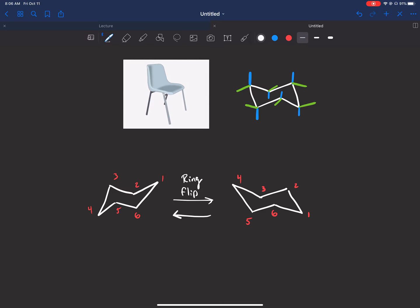So what exactly is a ring flip? The thing about chairs is there are two ways to draw them. The difference between the two is that the axial in one chair will become equatorial, and the equatorial will become axial — but the up and down groups still remain that way. I drew a little ring-flipping diagram to show how the carbons change.